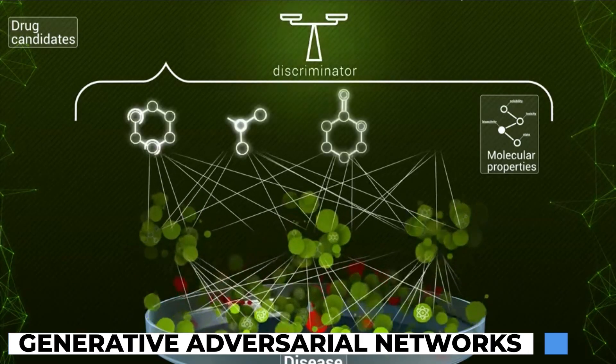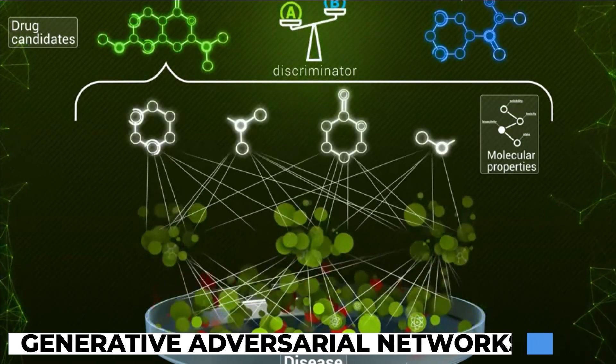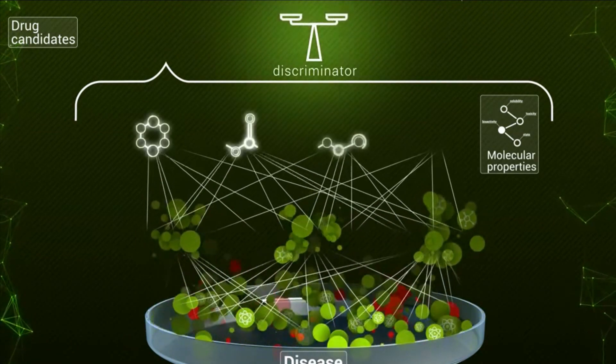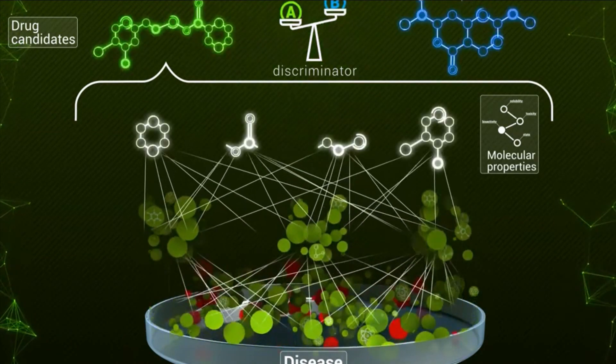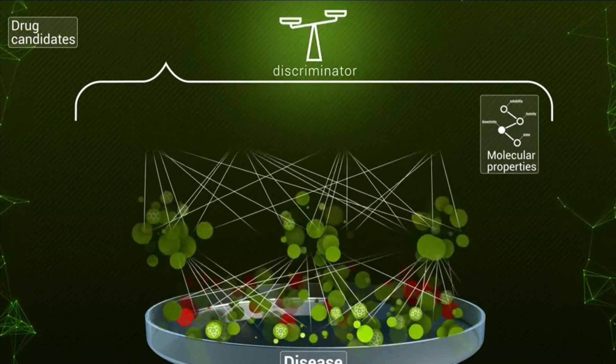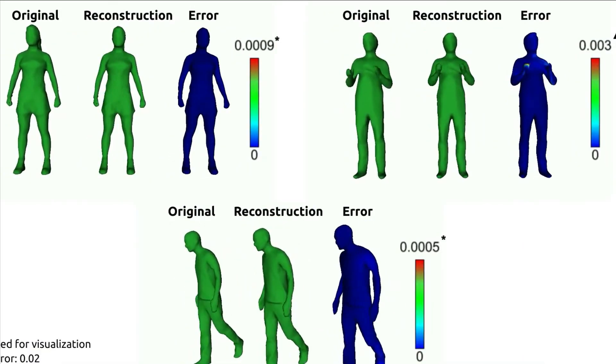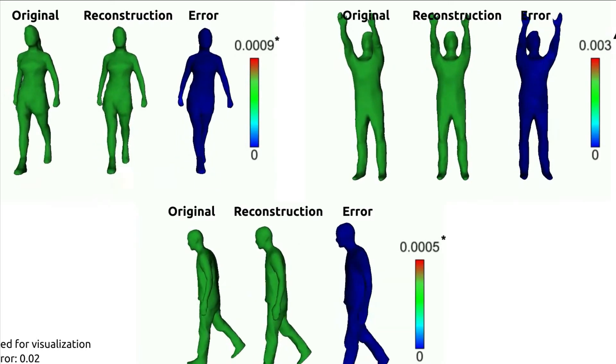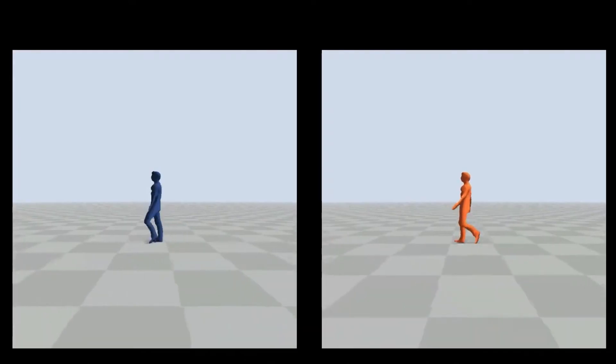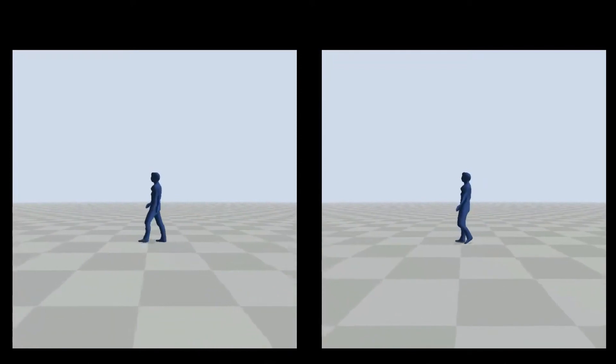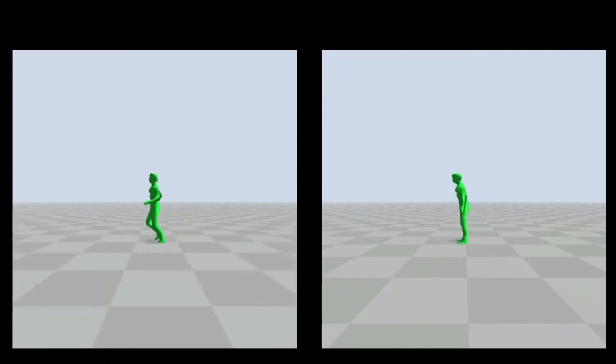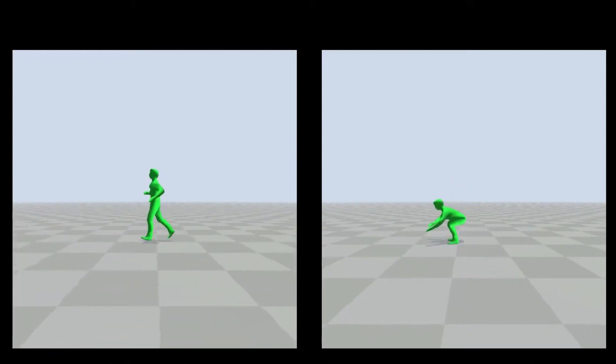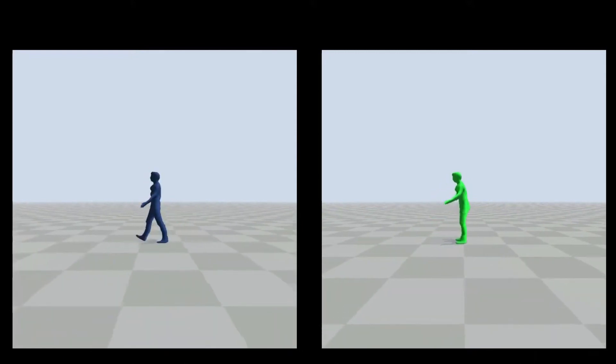Generative Adversarial Networks (GANs): Generative Adversarial Networks, or GANs, have taken the AI community by storm. This breakthrough concept involves two neural networks: a generator and a discriminator. The generator creates data samples that resemble a specific data set, while the discriminator tries to distinguish between real and generated data.